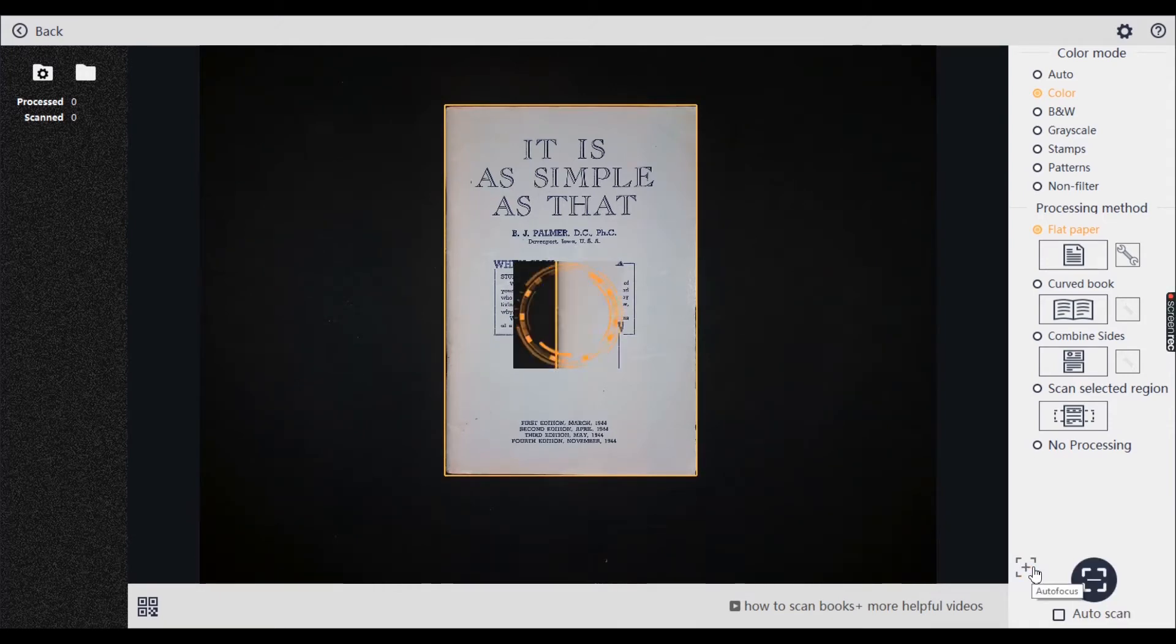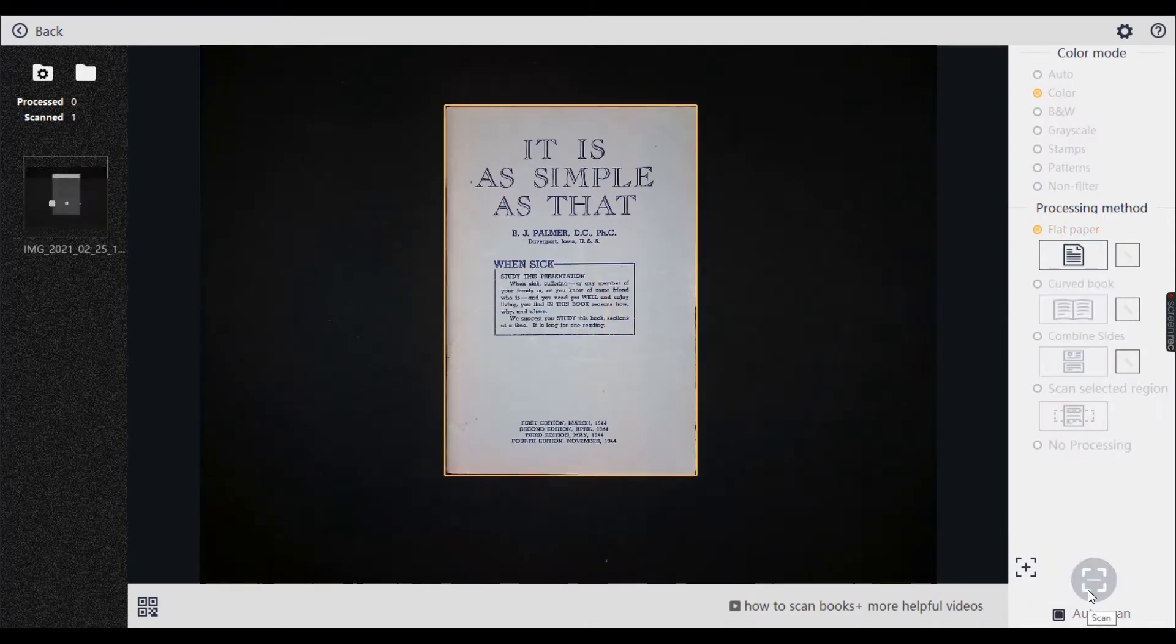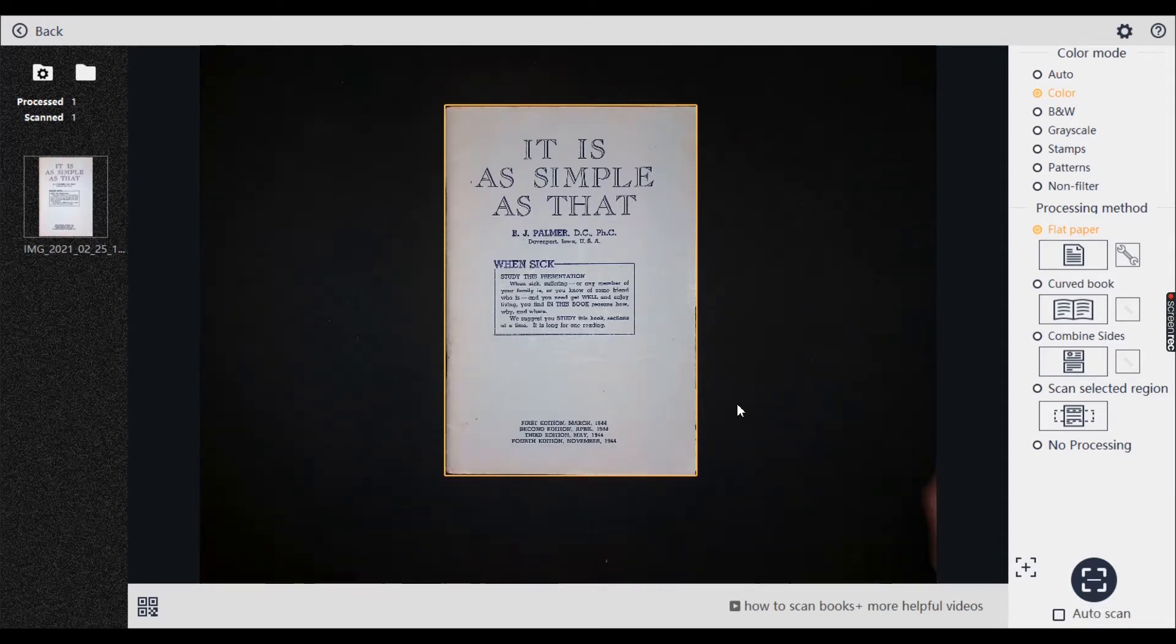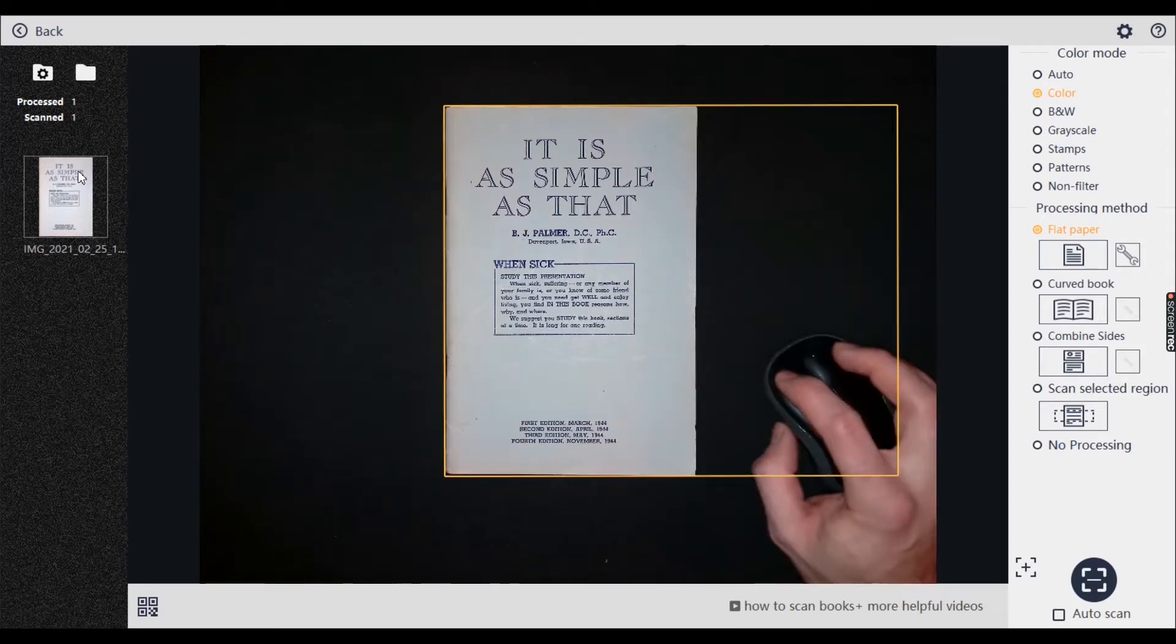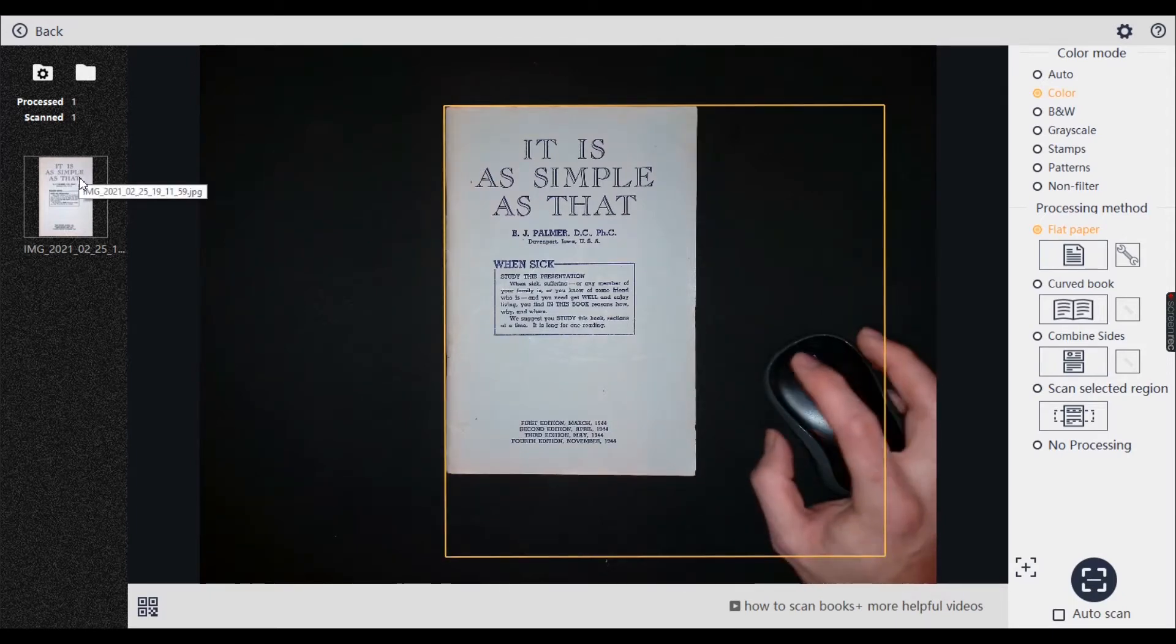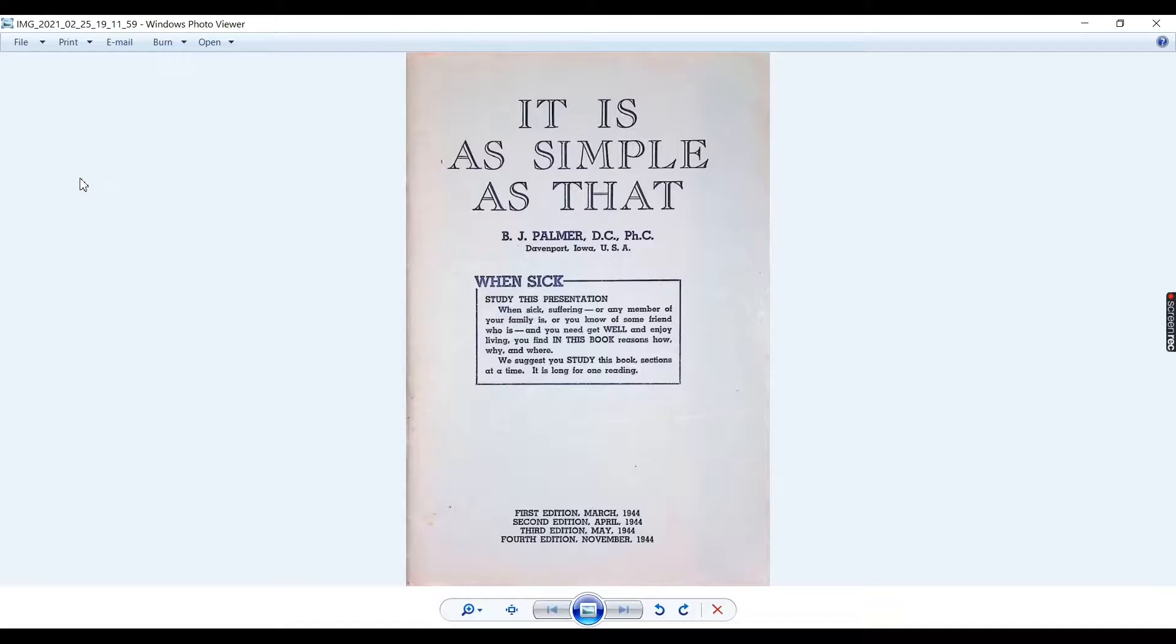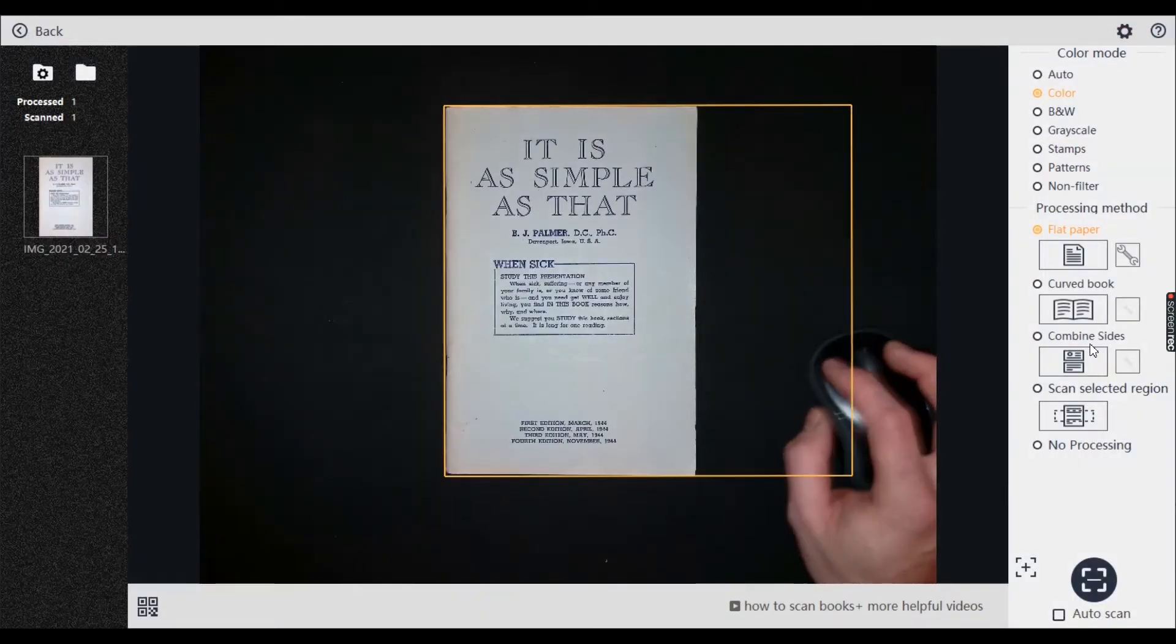I usually make sure it's focused first. Always just make sure the first one's come up okay. Give it a double click. Yeah, I'm pretty happy with that.